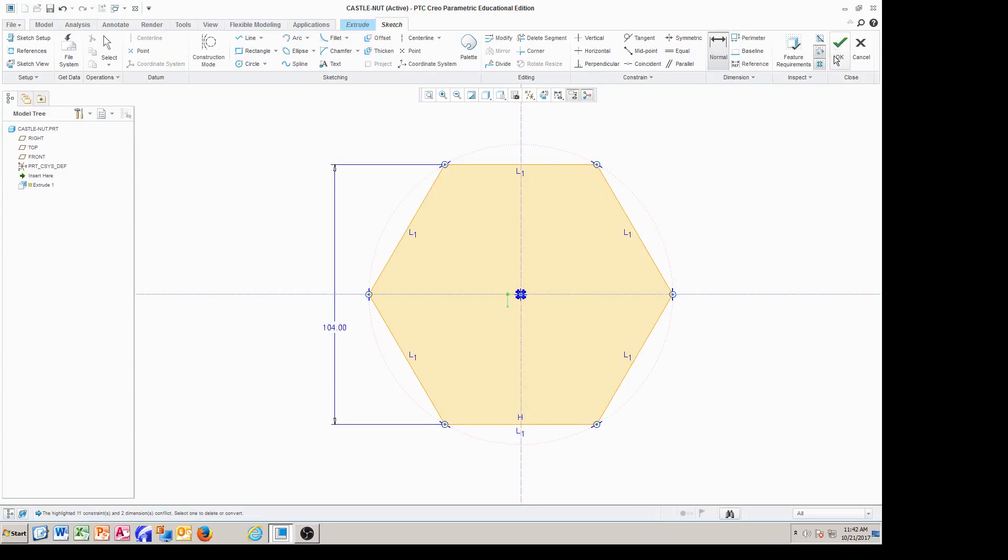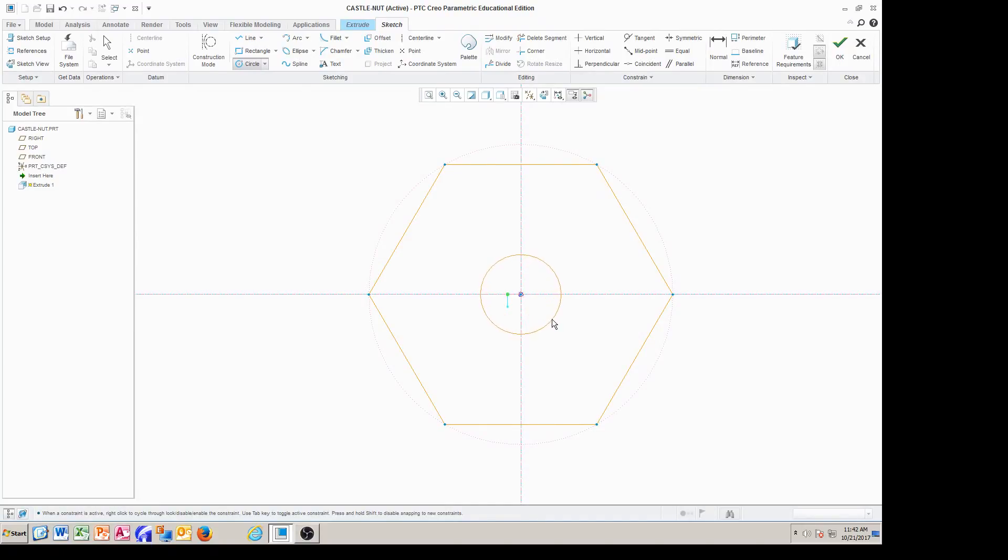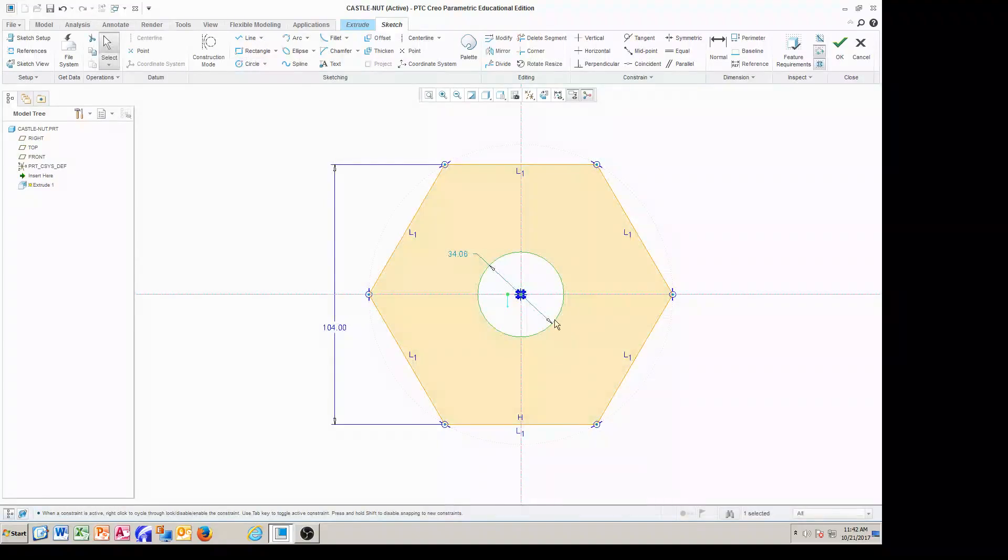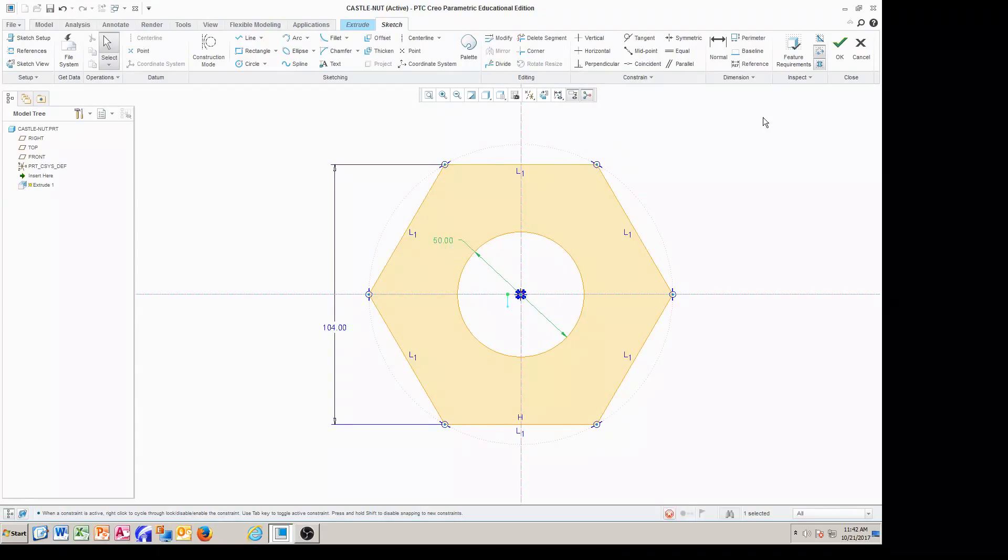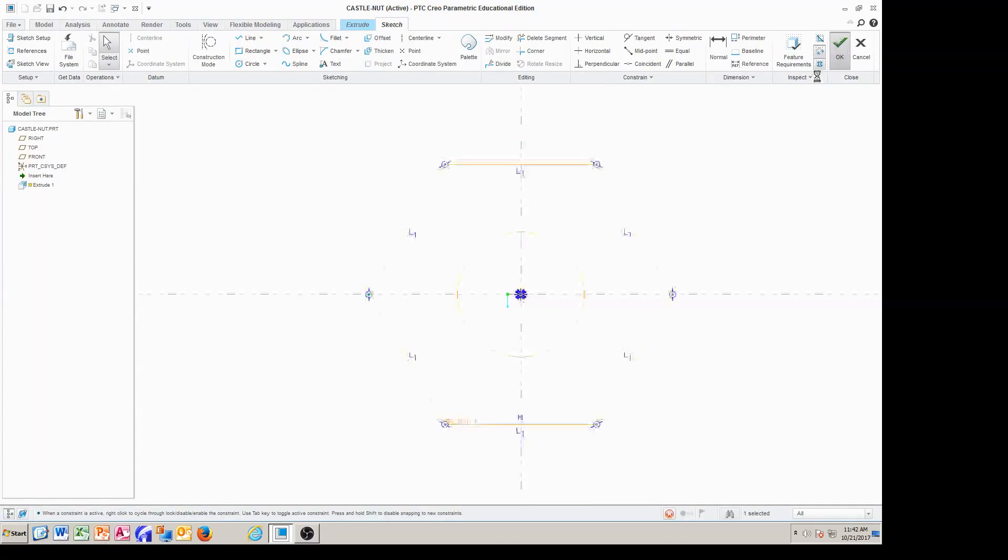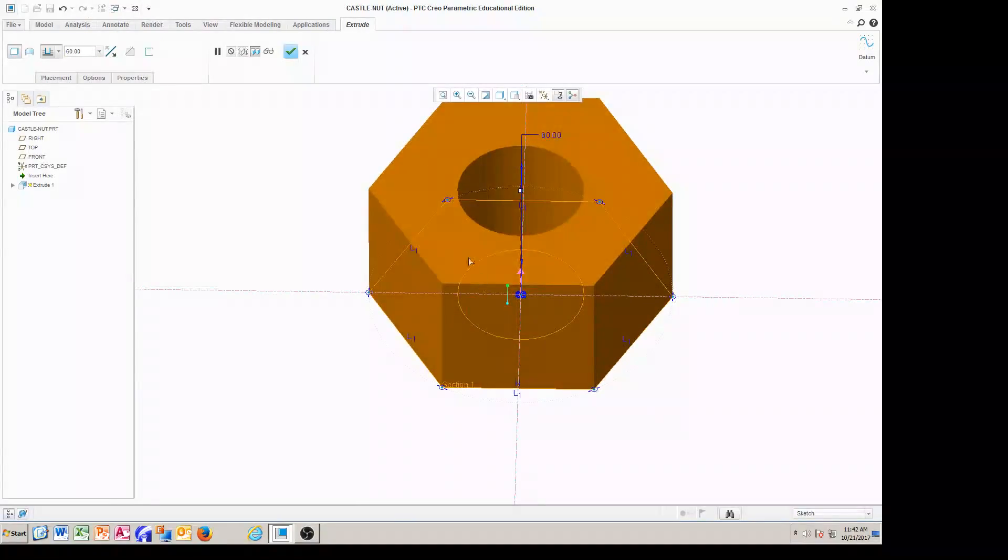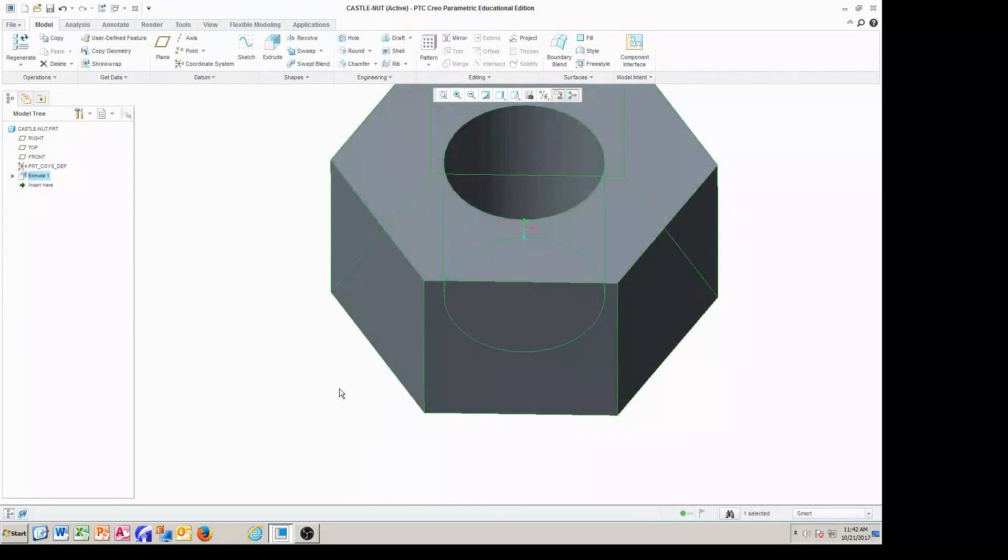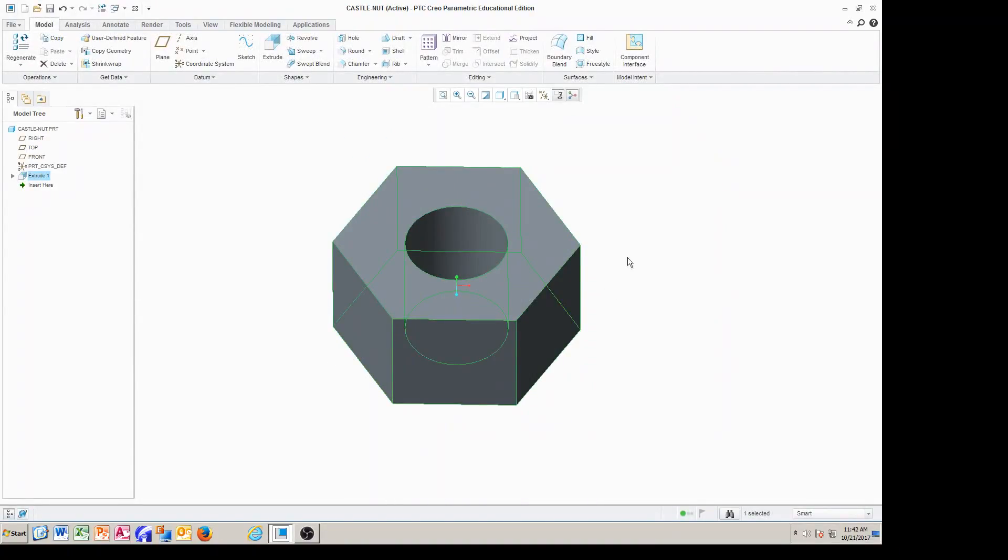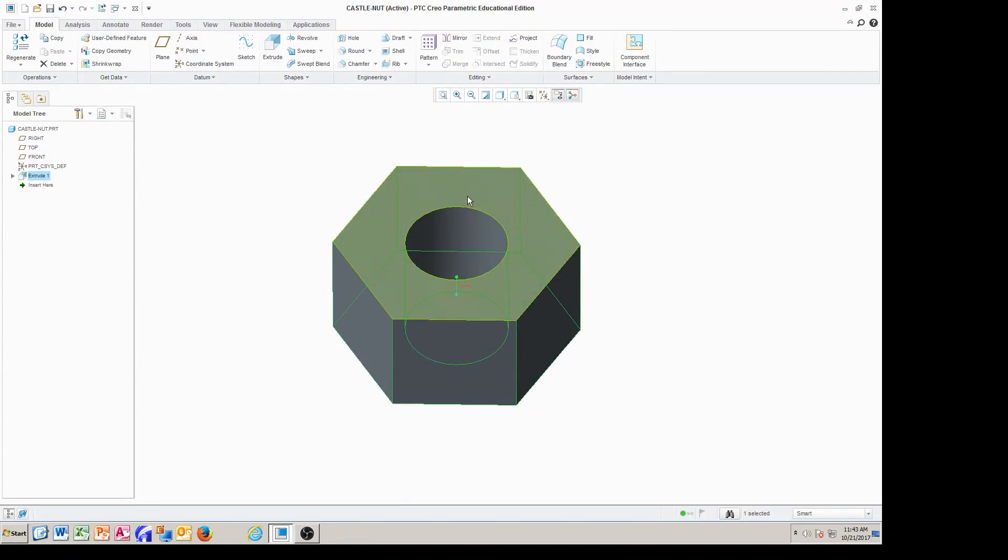Then we can create a circle right here. We say that circle has a diameter of 50. The thickness that we're going to extrude is going to be 60 millimeters. So if you look at that, that's our castle nut. Check. Now we need to come up with a bunch of cuts called slots.